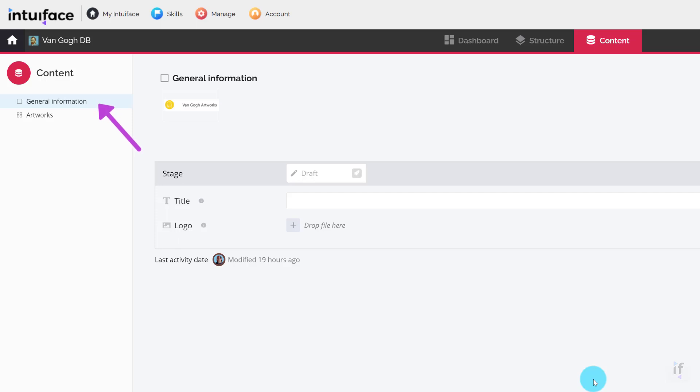Select General Information in the content list to the left. Here you will be able to provide a value for the title. Let's fill it with Van Gogh Artwork.